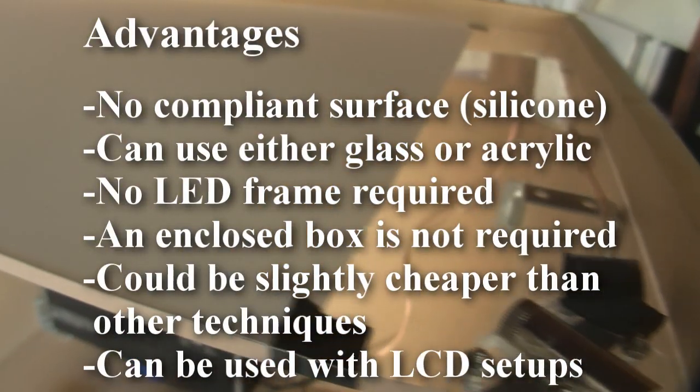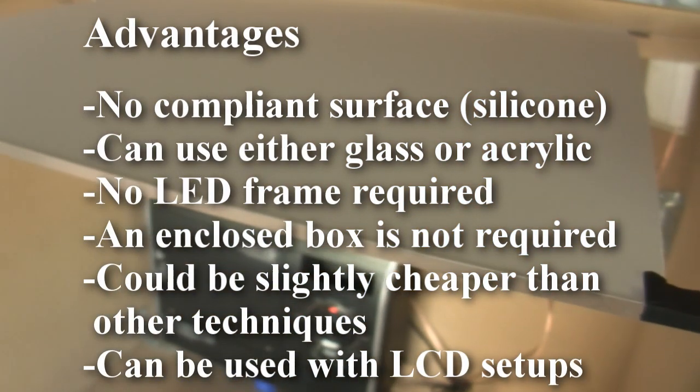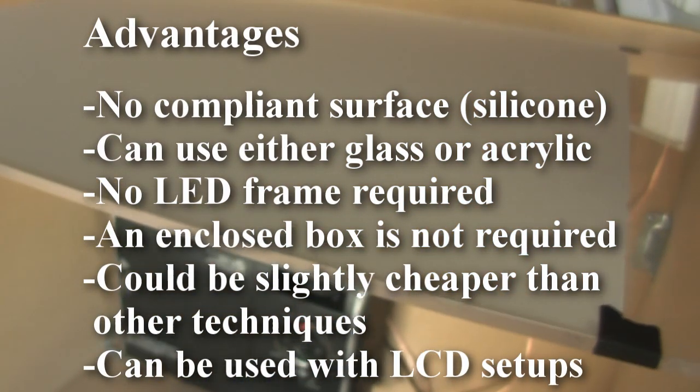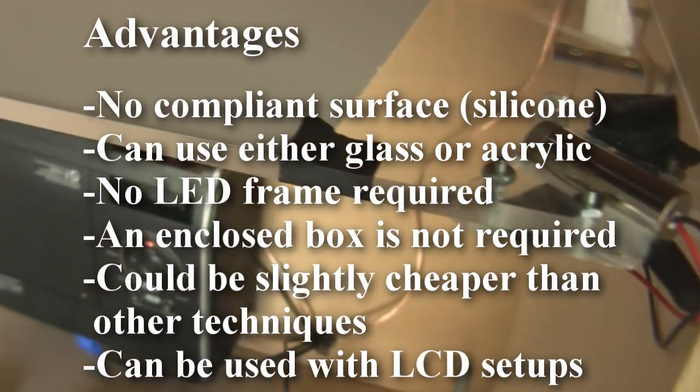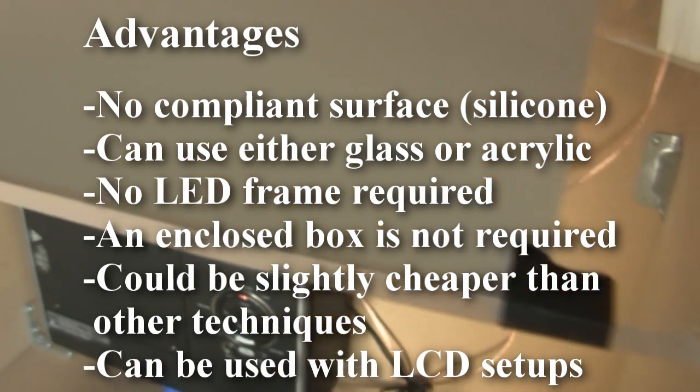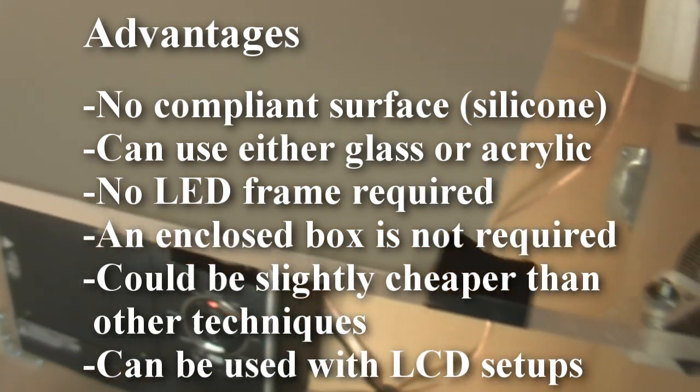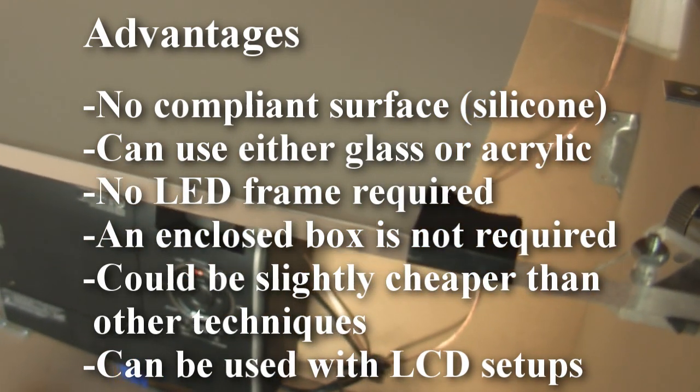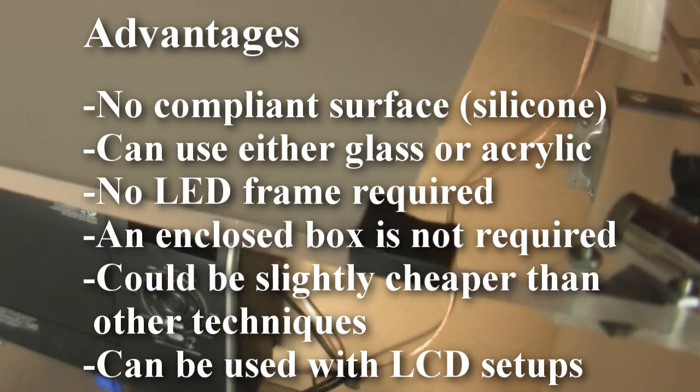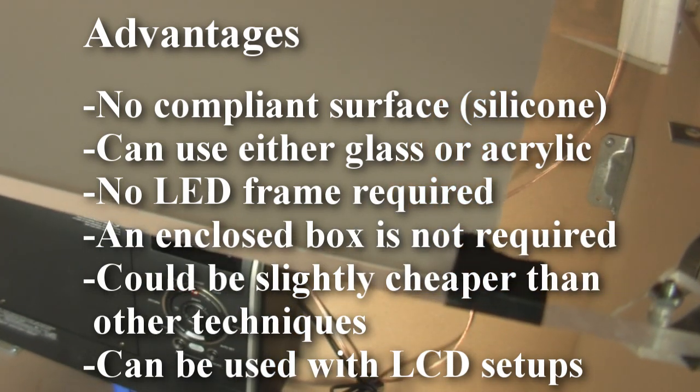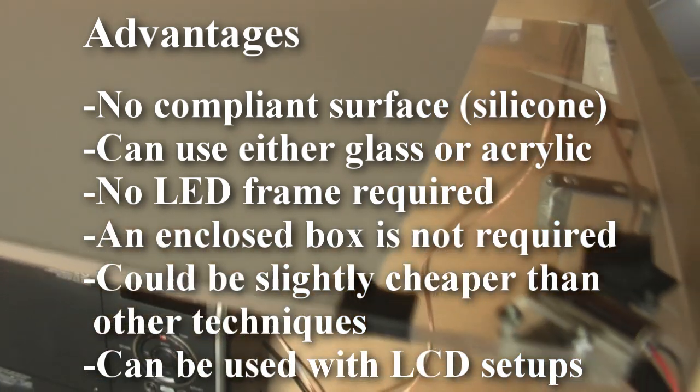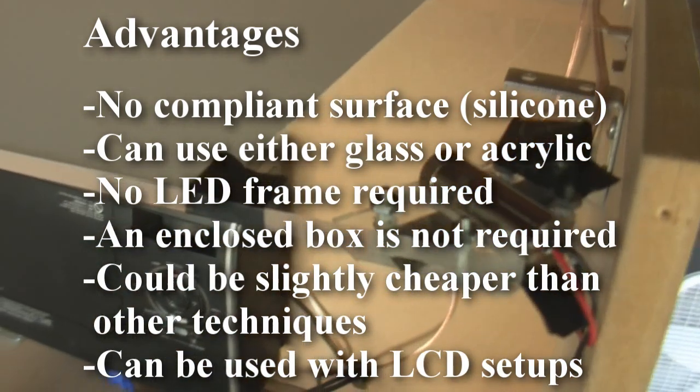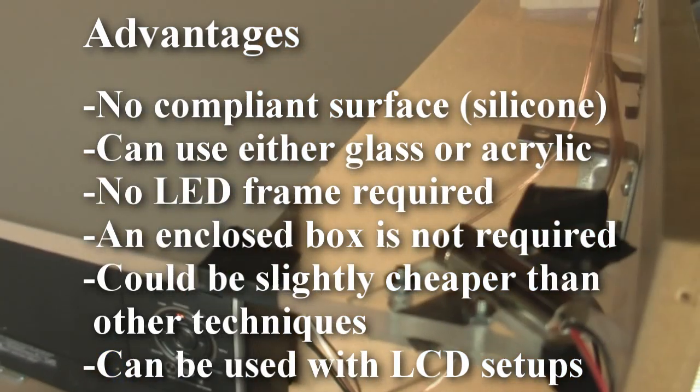Some of the advantages is that you don't need a compliant surface, so no silicone pouring involved. You can use any type of surface you want on top, acrylic or glass or anything you want. There's no LEDs. You don't have to have a closed box. It's pretty simple and it's really cheap too, because all you really need is the lasers and that's it.